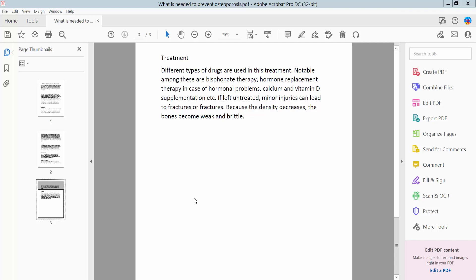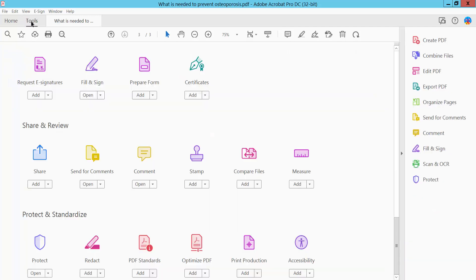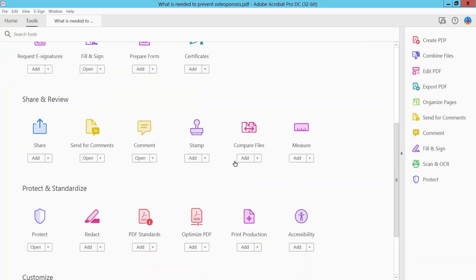Hello everyone, today I will show you how to change shape line thickness and border style using Adobe Acrobat Pro DC. First, open your PDF file. This is my PDF file I have already opened. Now click this Tools option.